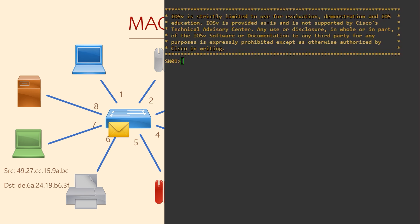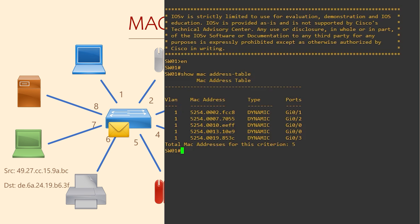Do you want to see what a real MAC address table looks like? From the CLI, we can use the command show MAC address table. Here we can see all the MAC addresses that the switch knows about and the port that should be used to reach them.